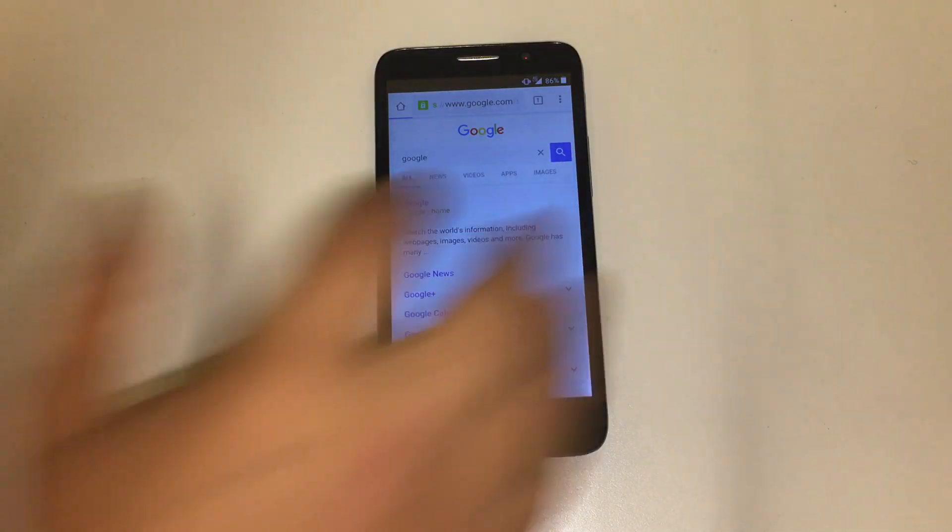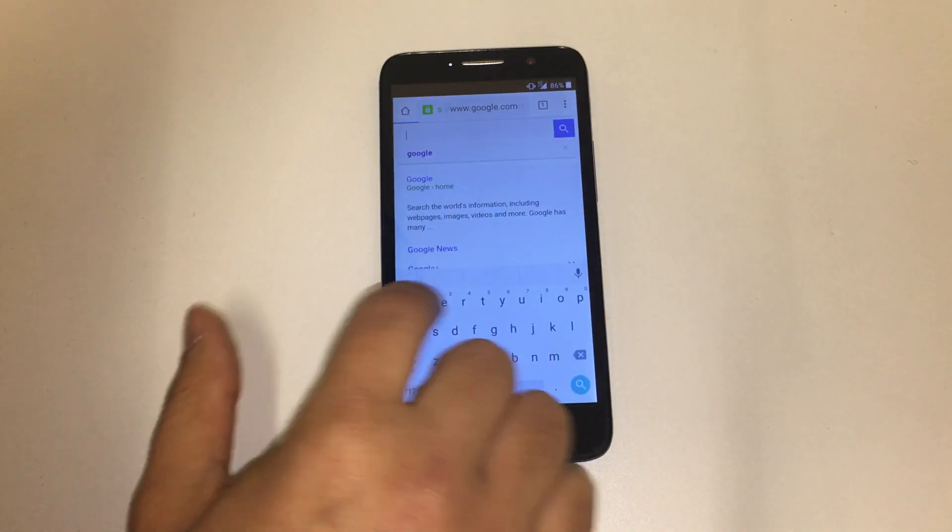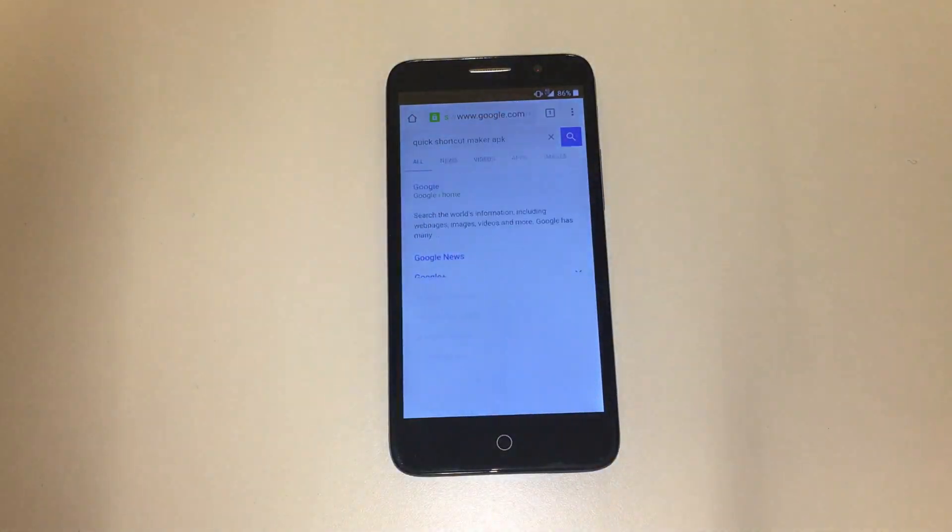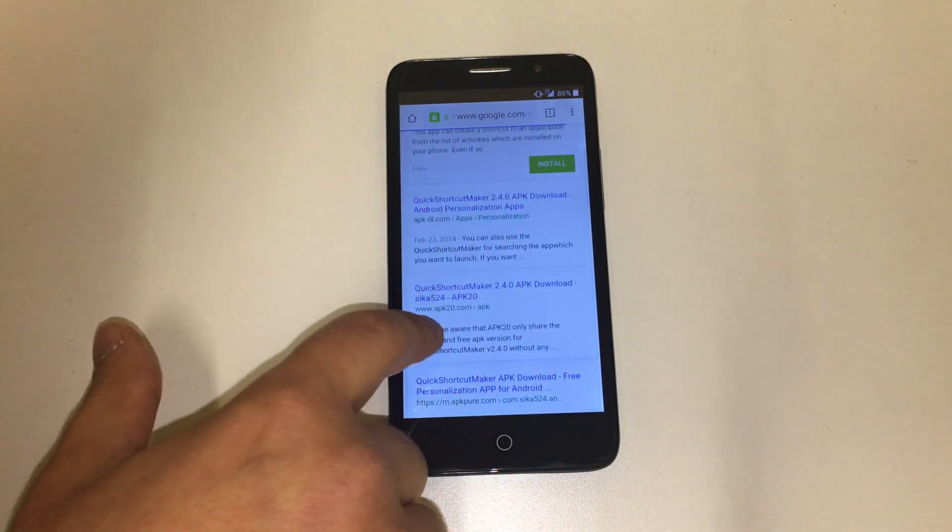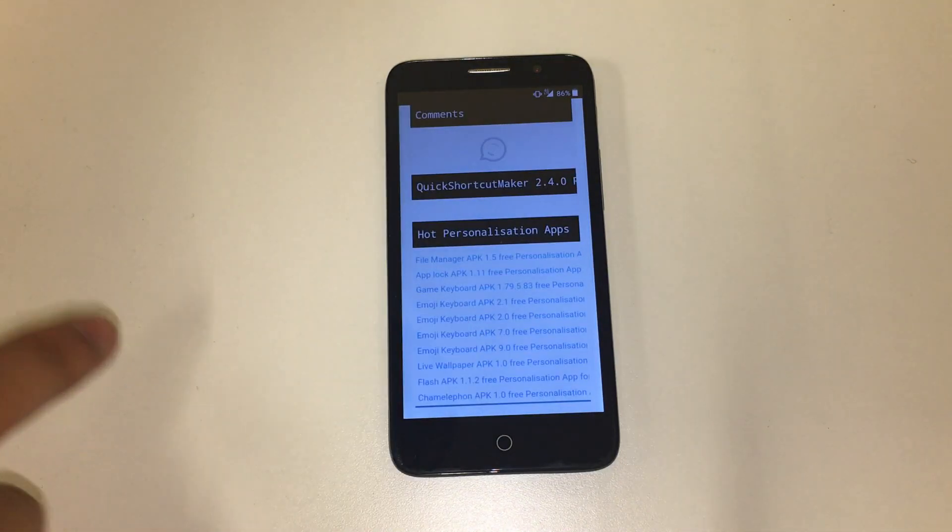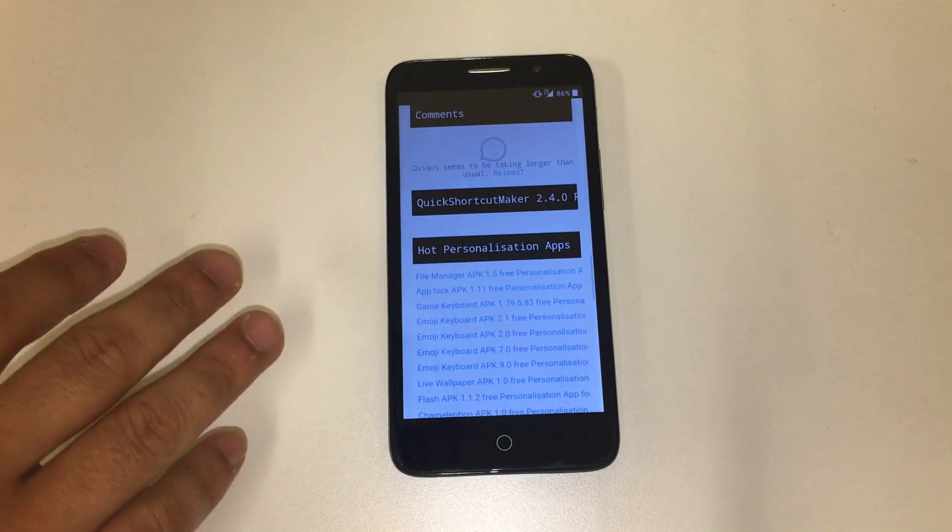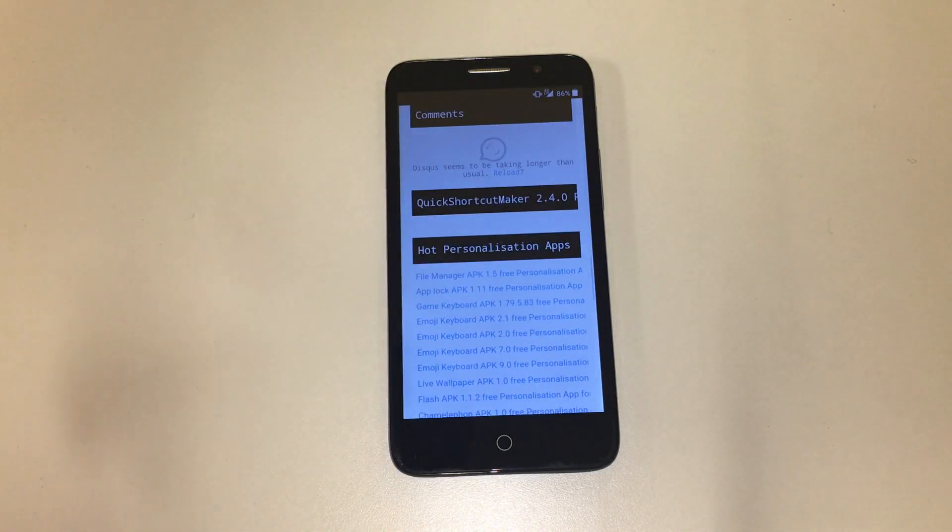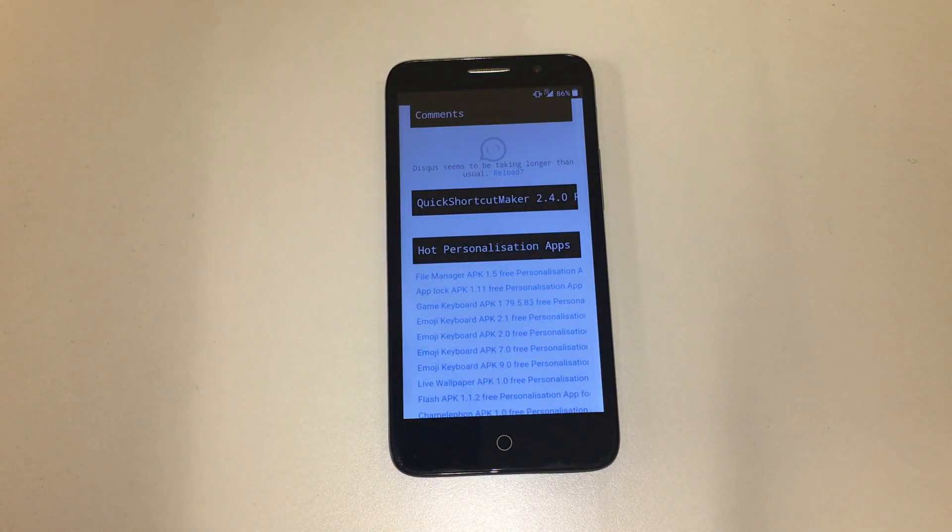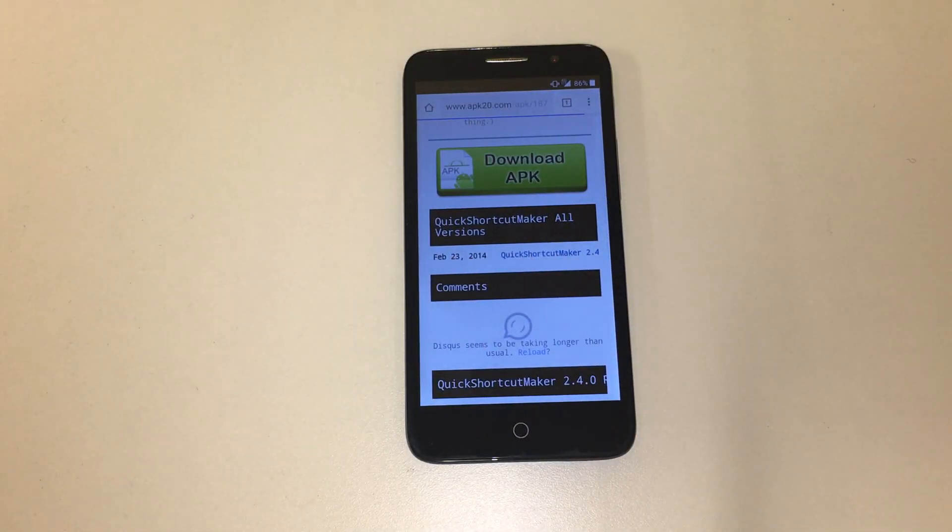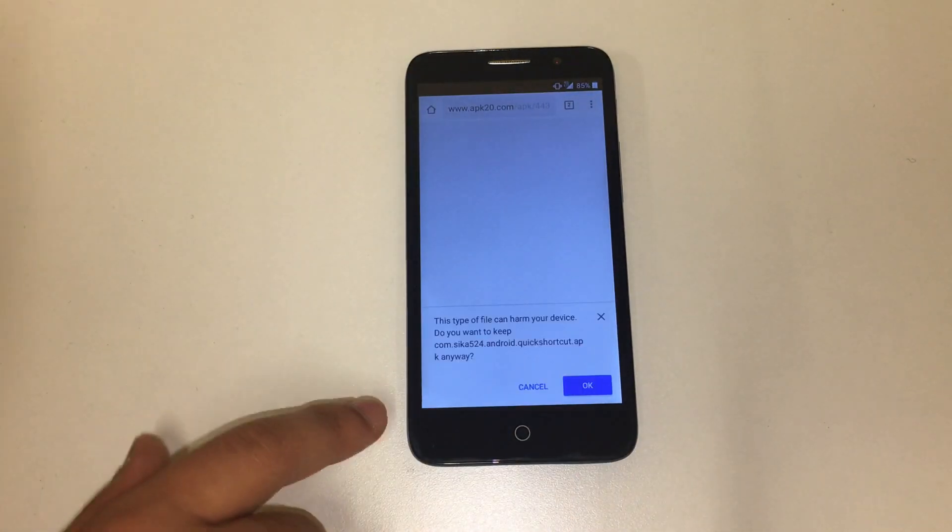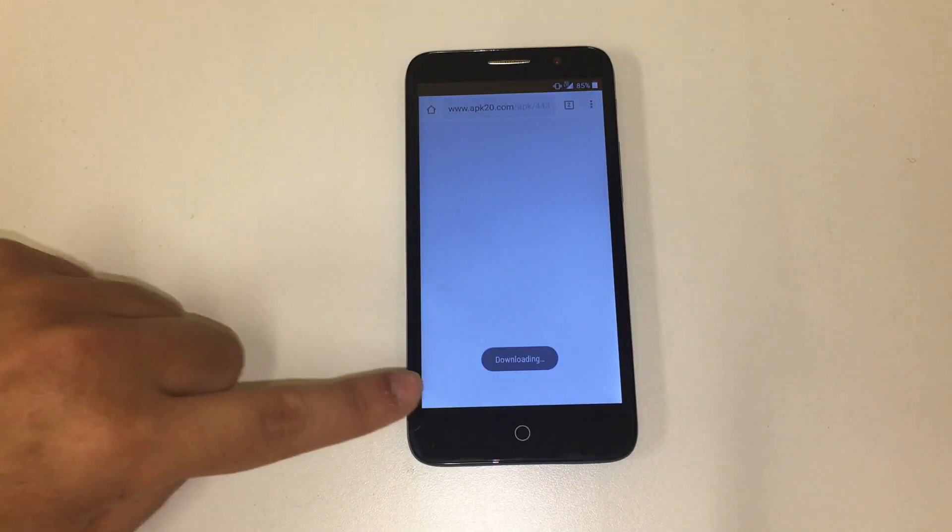Once you're in Google, go ahead and delete that. Search for Quick Shortcut Maker APK. Then I recommend going to APK20. Going very slow - I honestly recommend connecting to the Wi-Fi first before you do any of this, just in case your 4G is really slow. Quick Shortcut Maker, download APK. This should pop up. You click on OK. It's now downloading.